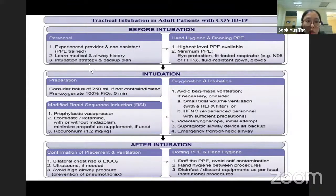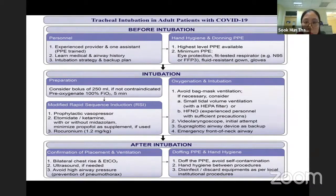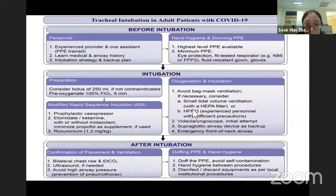We need a strategy and backup plan. Before going in to intubate the patient, the intubator and all assistants need to be briefed, know what to do before they go in. The intubation and post-intubation steps are more or less the same.